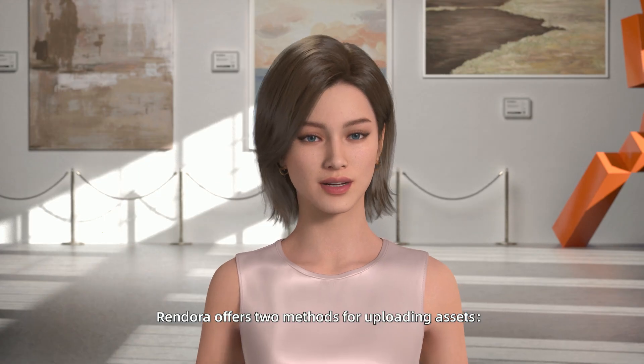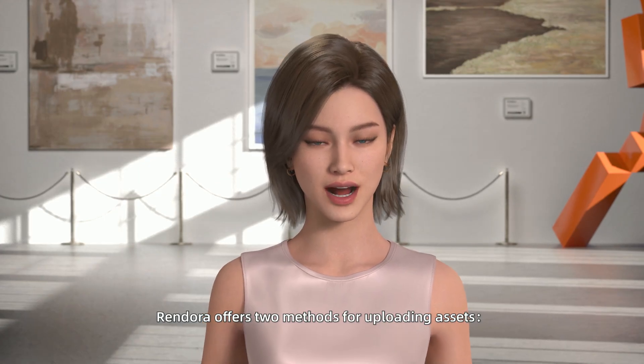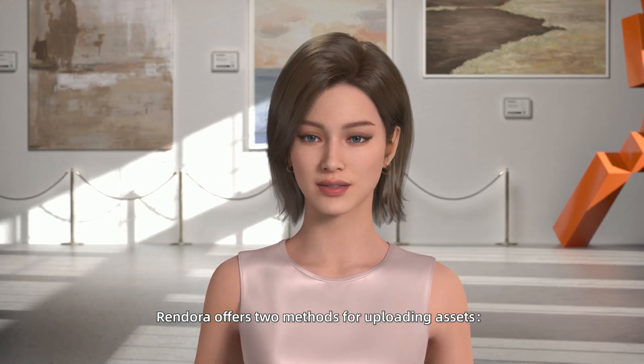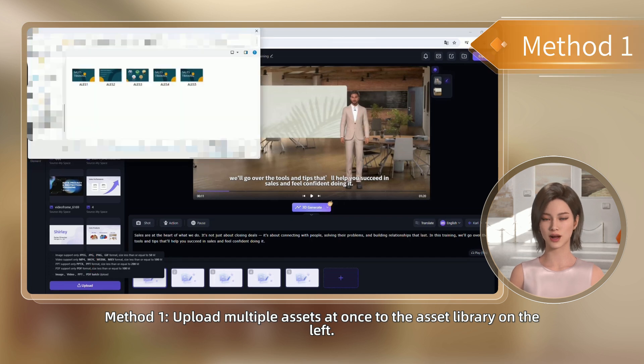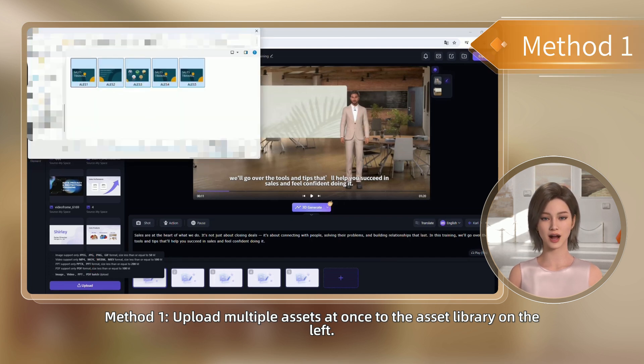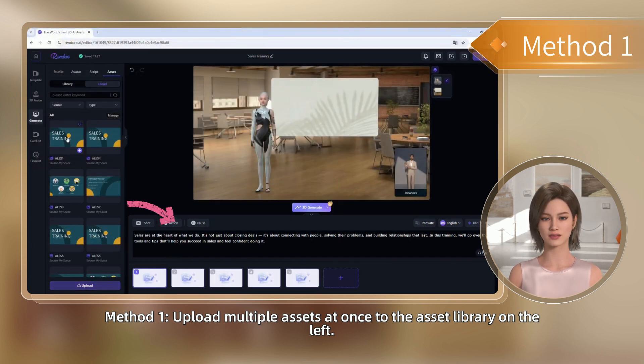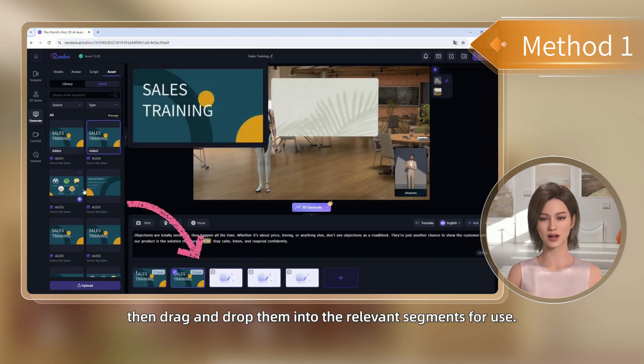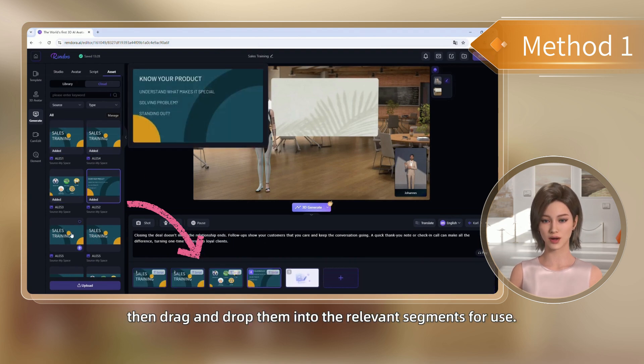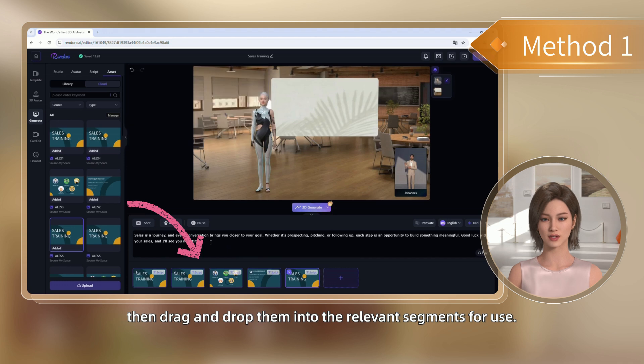Rendora offers two methods for uploading assets. Method 1: Upload multiple assets at once to the asset library on the left. Then drag and drop them into the relevant segments for use.